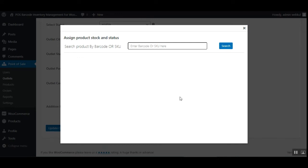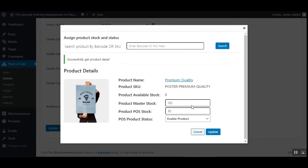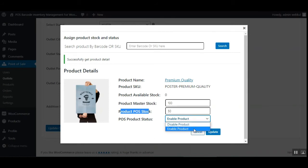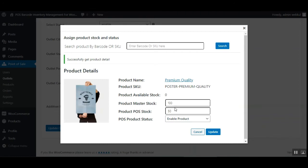Tapping the 'Assign Stock to Product' button brings up a pop-up where the admin can search for a product using the product SKU or a barcode scanner. If the POS configuration is set to master stock inventory, a pop-up is displayed with the product results after scanning. You can see that after scanning the product, the details have been populated, including options to set the product master stock and the product POS stock. You can also enable or disable the product for this particular outlet.